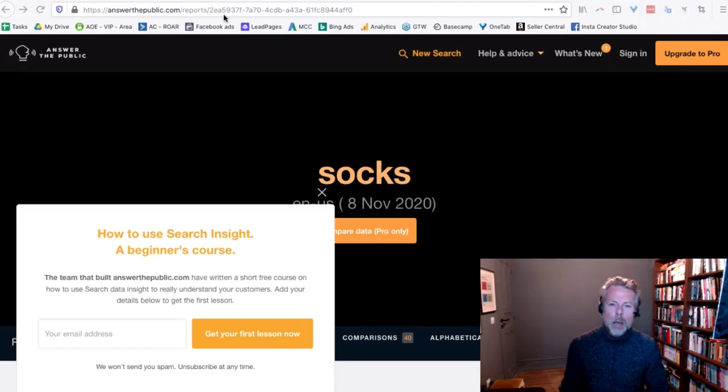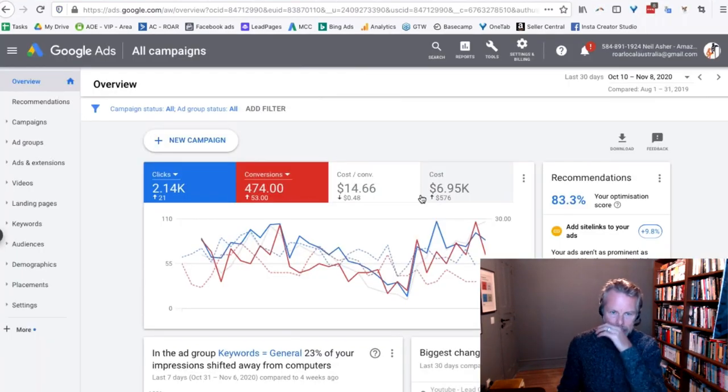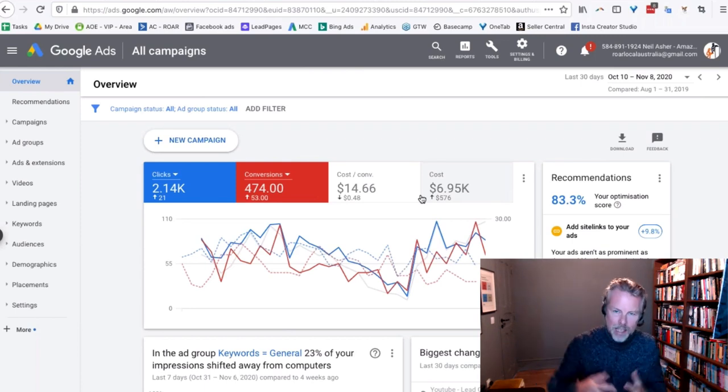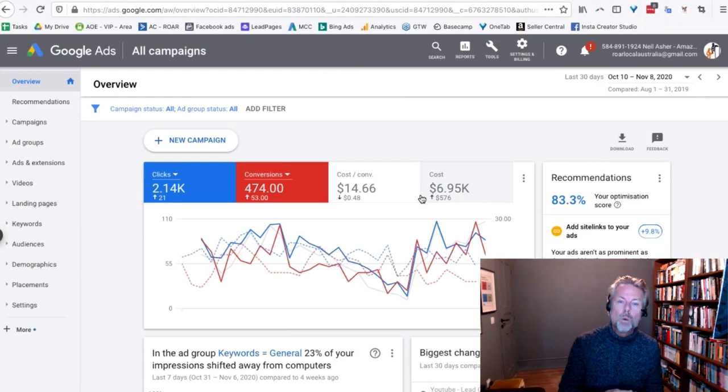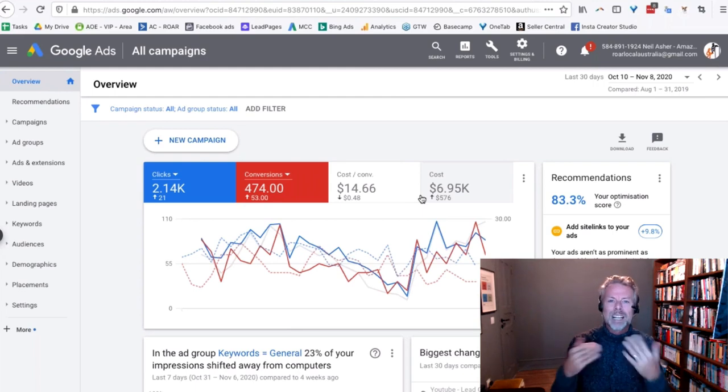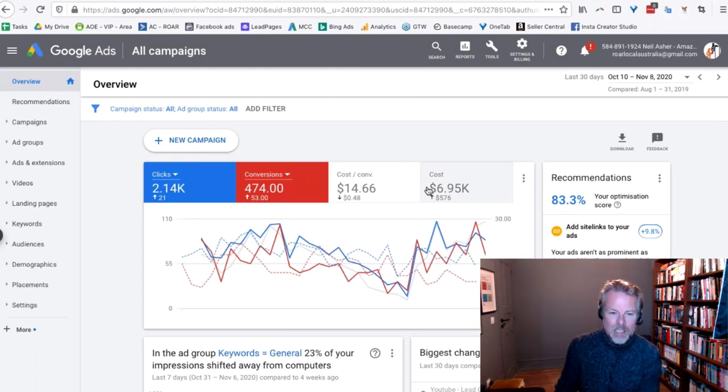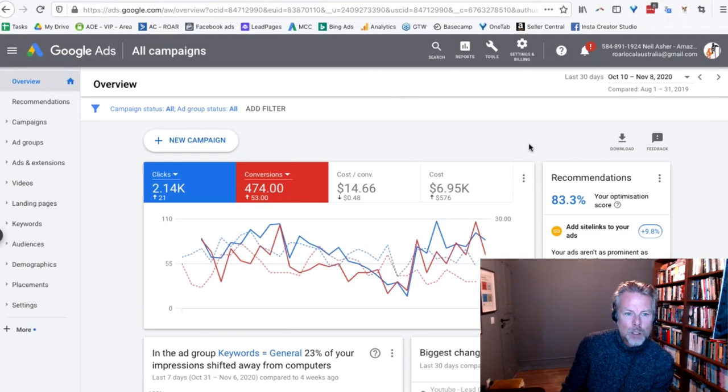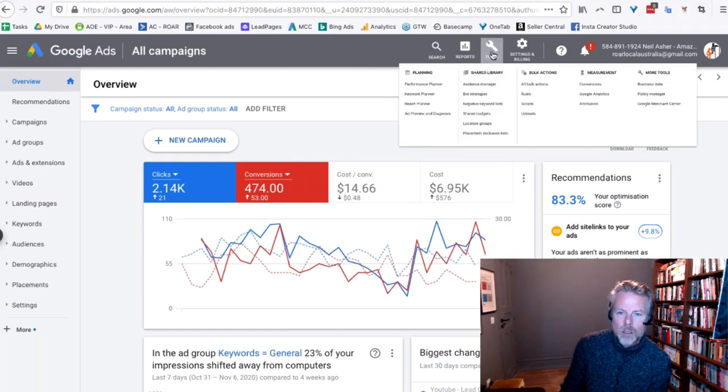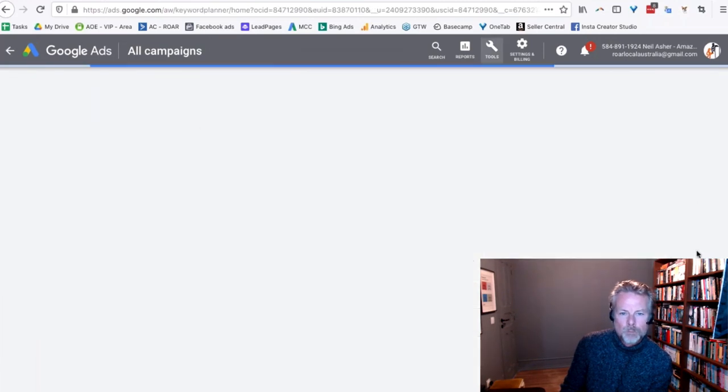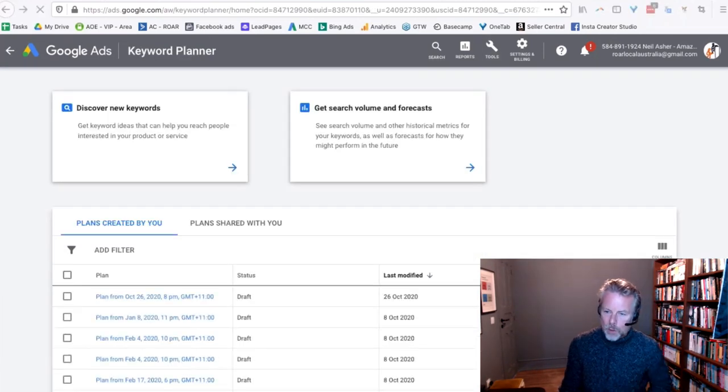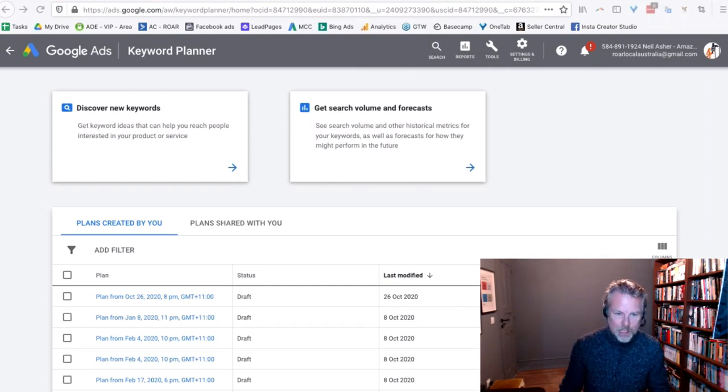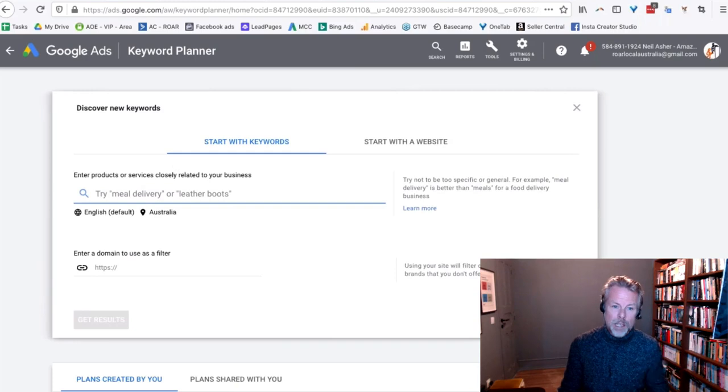Google Ads Keyword Planner is my next one. Obviously, that's free. To get to this, you will need to put your credit card into Google and run like one click on an advert, and then you can get to this particular screen. I'm going to go to Tools and Keyword Planner. Next up, we're going to do Dog Shampoo.